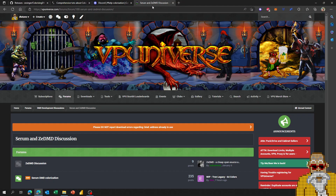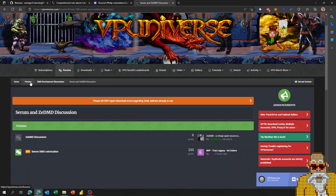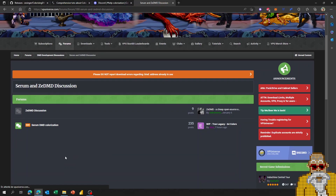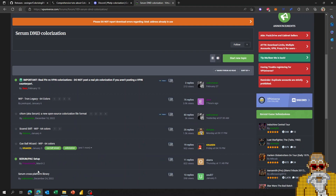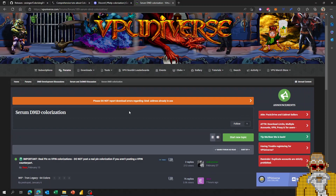Finally, you may have heard of Serum through its exposure on VP Universe. On VP Universe there is a dedicated area in the forum for DMD colorization, and specifically for Serum and DDMD discussions. You'll find threads showing what we're working on right now — don't hesitate to post yours as well, since it helps visibility for your project.